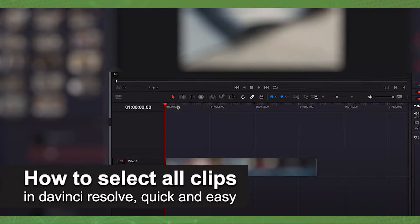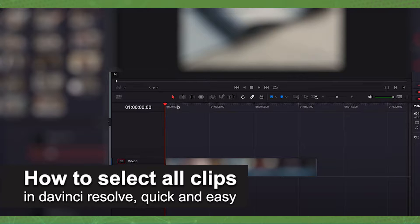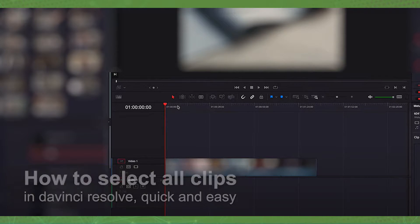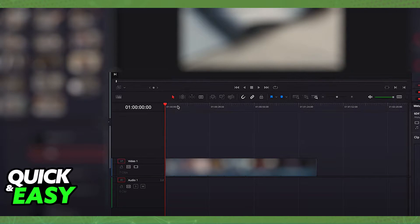In this video, I'm gonna teach you how to select all clips in DaVinci Resolve. It's a very quick and easy process, so make sure to follow along.